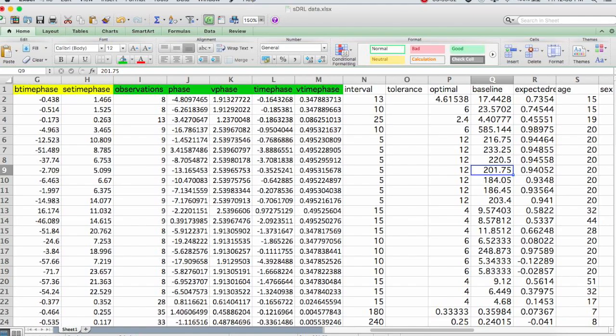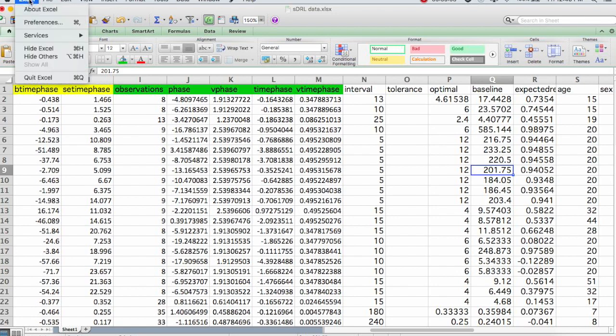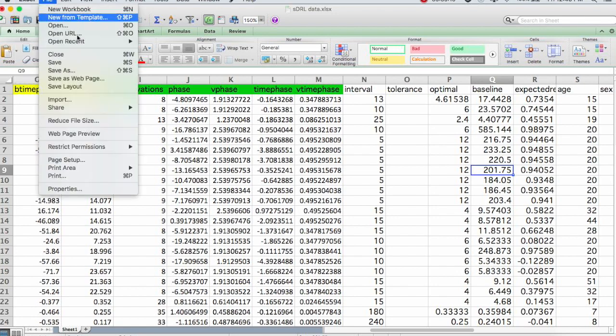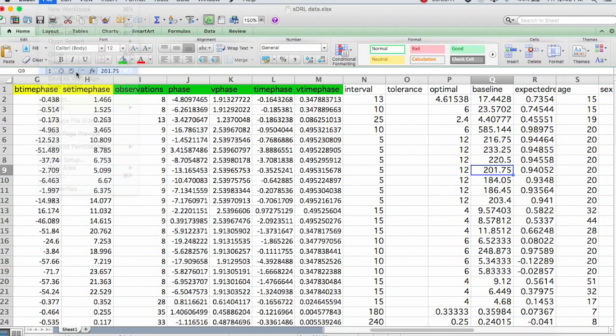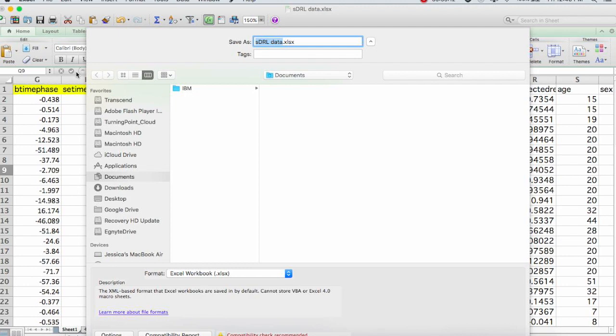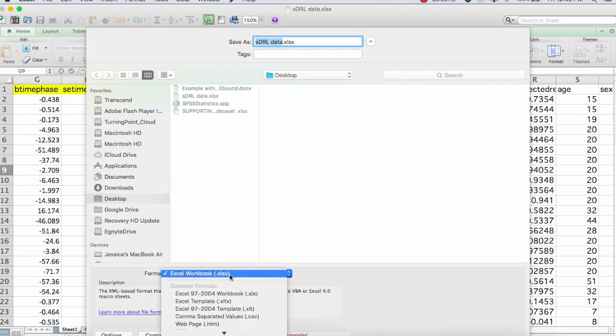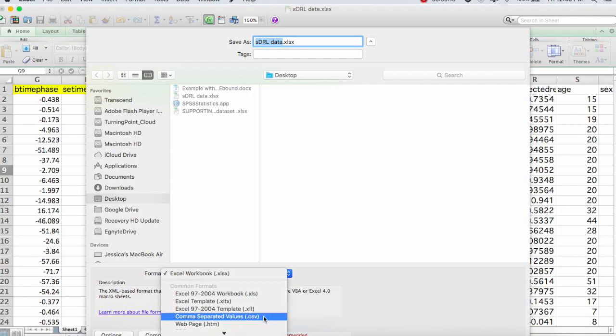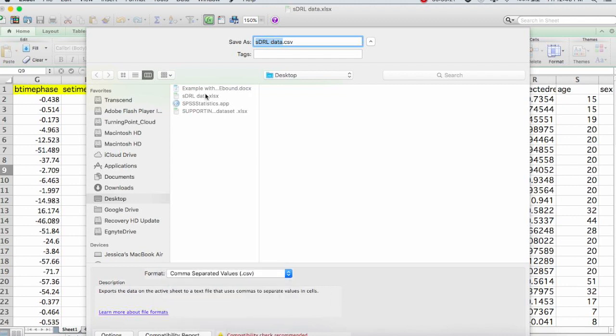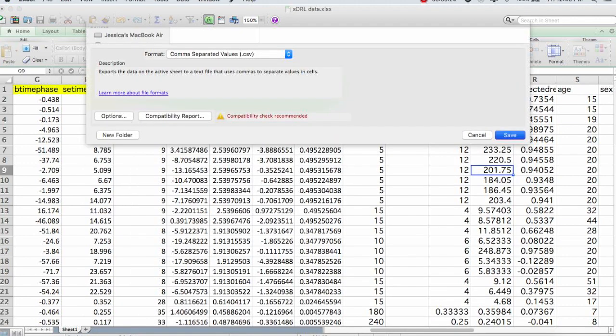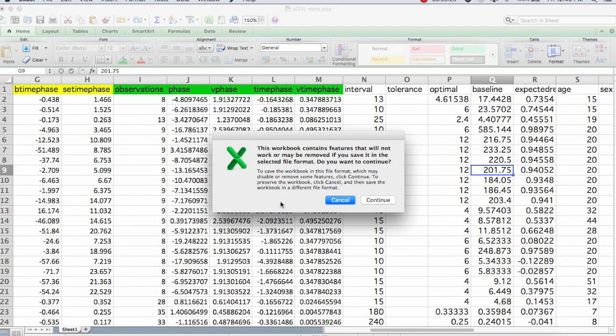The very last thing is once you have this file all set up with all the moderators that you want to explore, you need to save the file as a CSV. So I'm going to do that right now. So we go to save as, change the format at the bottom to a comma separated value CSV, and then save it.